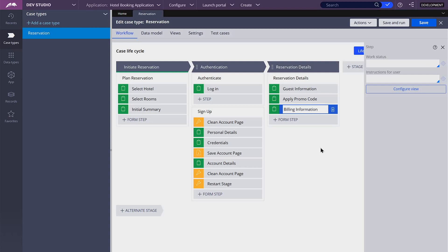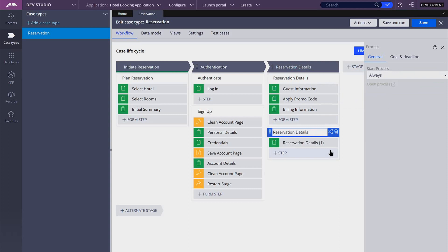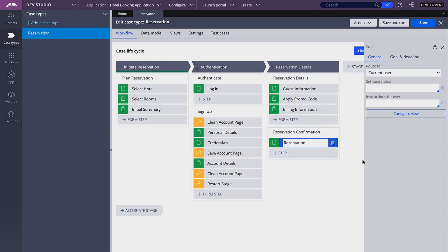After this process, I want to show a view for the user to confirm all the information before the reservation is made. Now let's start creating the properties and the views for each step. Let's start with guest information.